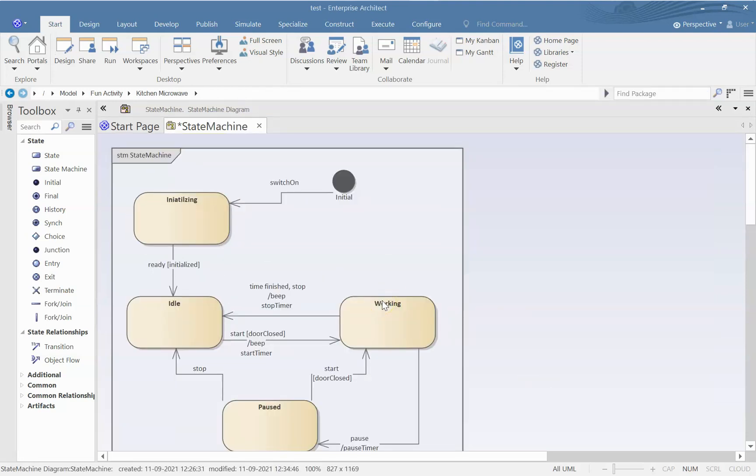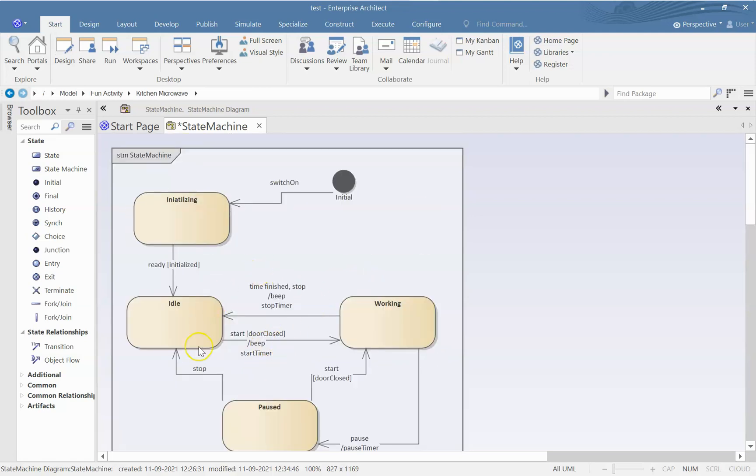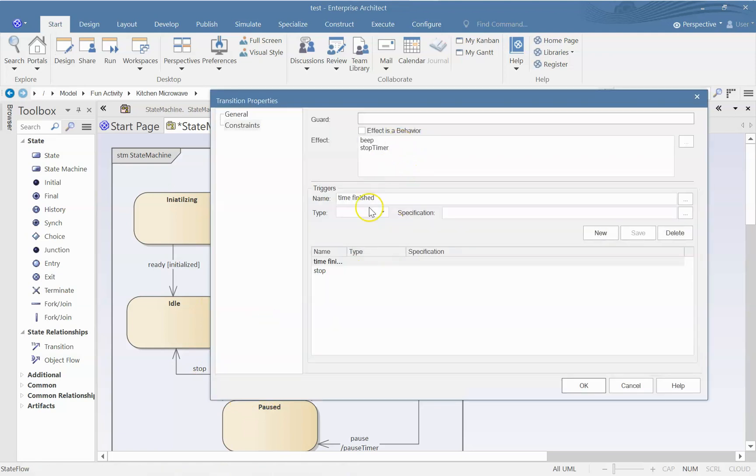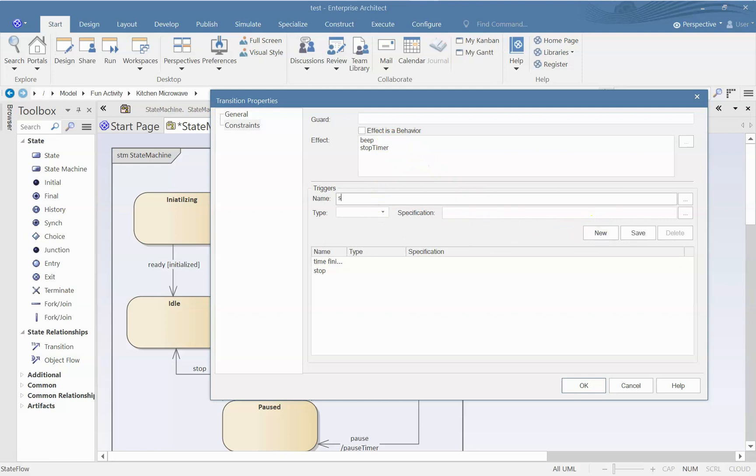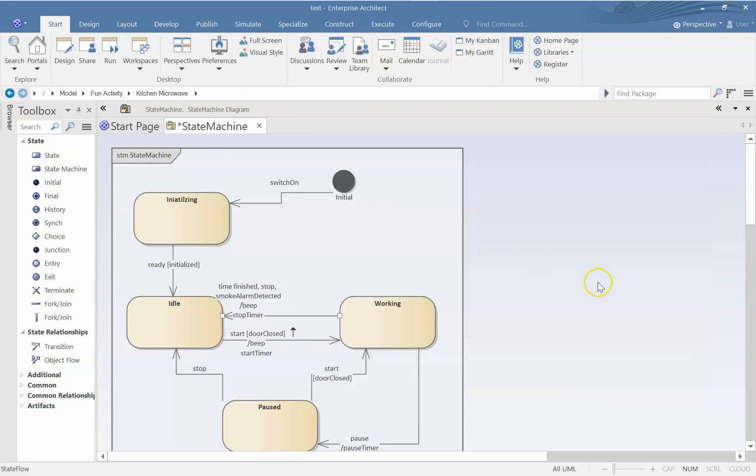So I think there might be an object which is playing the role of a smoke alarm. So whenever it detects smoke, it will send a signal or it will throw a signal without bothering with who is going to handle that signal. It will just send a signal and this will receive that signal and take the appropriate action. So maybe there is another trigger we can add. What is that? Smoke alarm detected. So in that case also it will go to idle state.